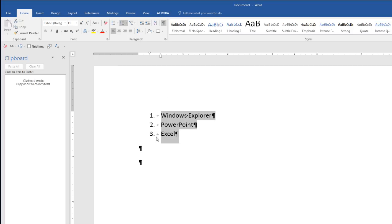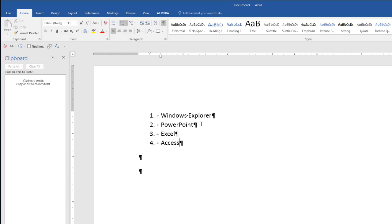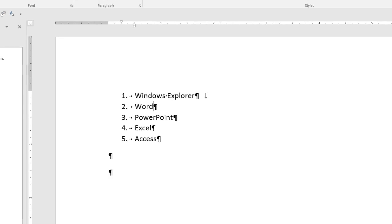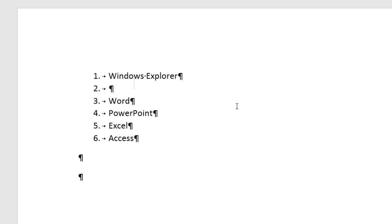Instantly, that gives us a numbered list. Now this is really convenient all by itself because if I'm at the end and I want to add something, I simply hit Enter. And now I can type Access. If I forget, like Word should be right there, no problem. This numbered list is totally updatable. I click after Windows Explorer. There's the paragraph, right? This is a paragraph-level formatting, so when I hit Enter, no problem. I can insert an item in the list, Word.